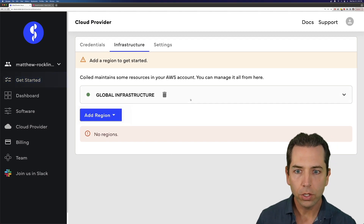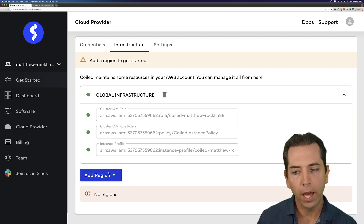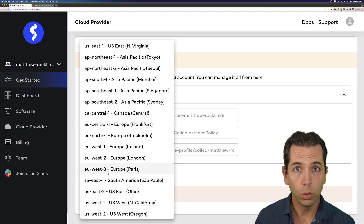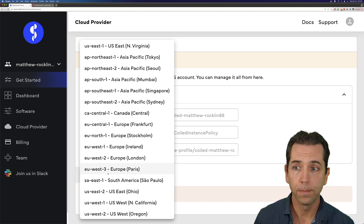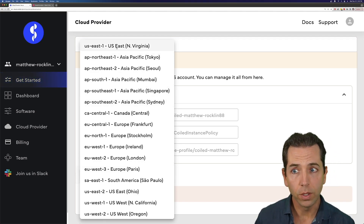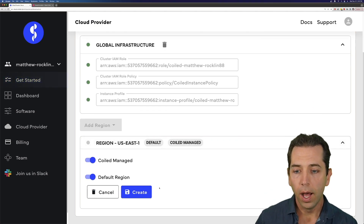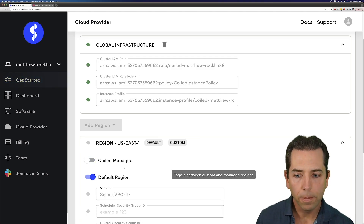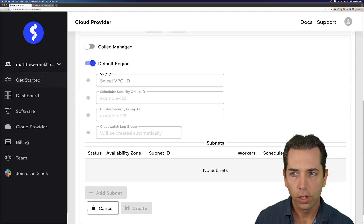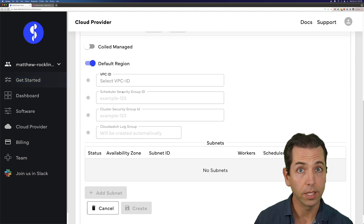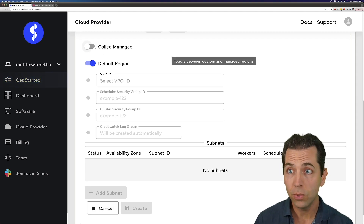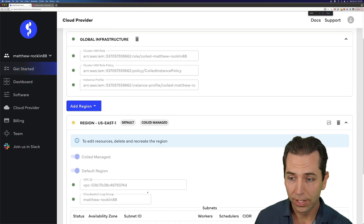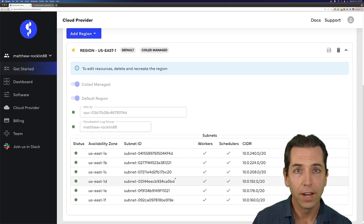We're good, I'm going to hit Next. It has created some infrastructure for us, which is great. It's prompting me now to add a region. This should be your default region where you do most of your computation. It actually doesn't matter what you choose — Coiled will create new regions on the fly if you need them. A lot of people do computation in US-East-1, so I'm going to select that. If you've got more complex networking constraints, you might want to do non-Coiled managed things, or put in a custom VPC. If this stuff scares you, don't worry — choose the Coiled managed option and hit Create. A few seconds and everything should be done.